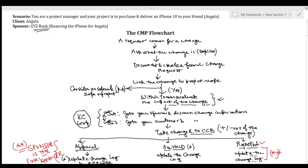With that we come to the closure of the CMP flowchart. What you need to do now is go through this chart again step by step, understand what each step's intent is, and try to answer some questions. Next we will take two quick questions from Rita Mulcahy and use this flowchart to solve them. You will see how this flowchart will easily help you eliminate wrong options and choose the right ones.